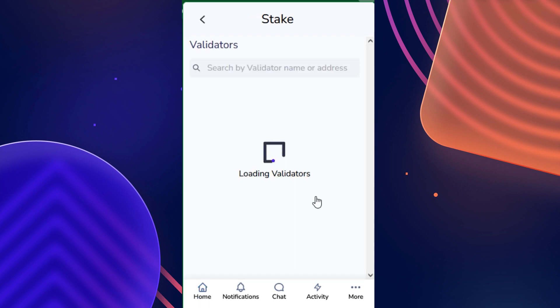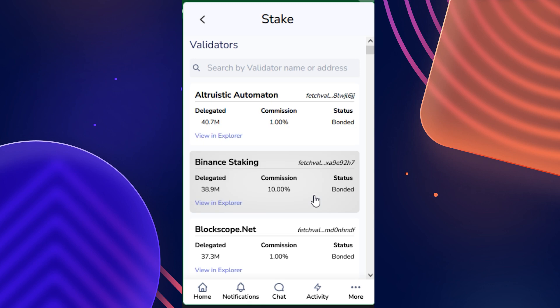You'll then be taken to a page that shows you a list of all of the validators on the network, which you are going to be choosing one of to stake your funds with. Please be aware that although you are delegating to a validator, you are not actually giving them access to your FET — it is only operated and controlled by yourself.